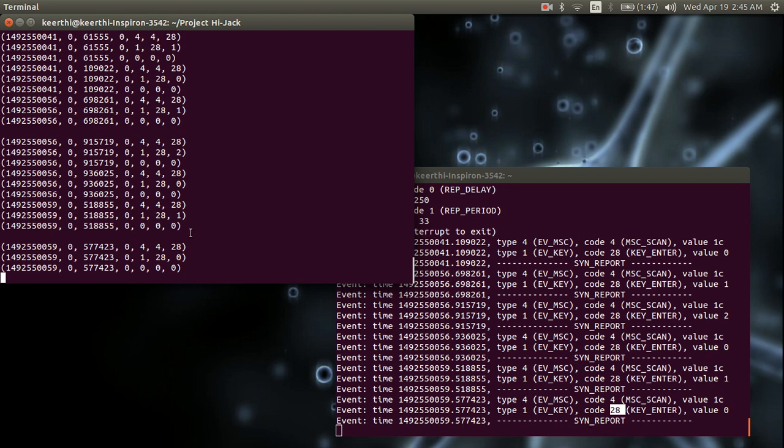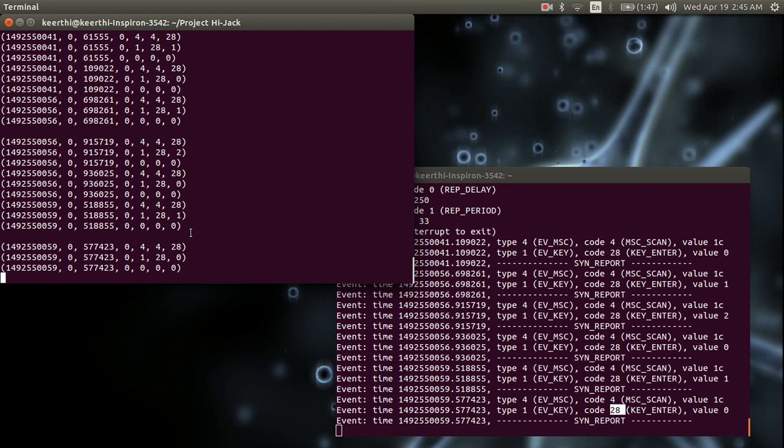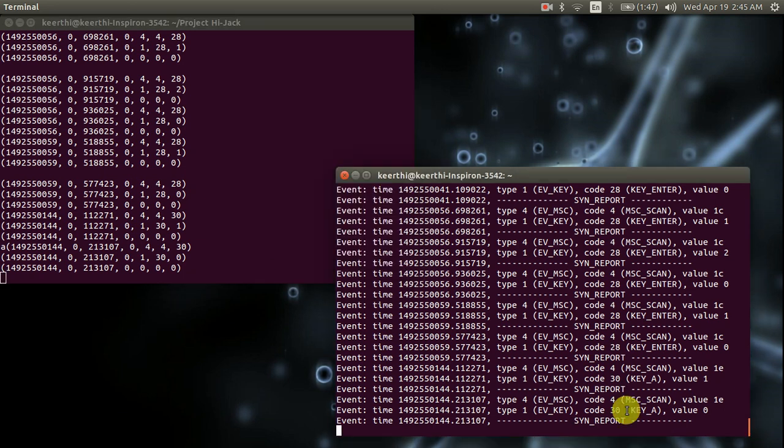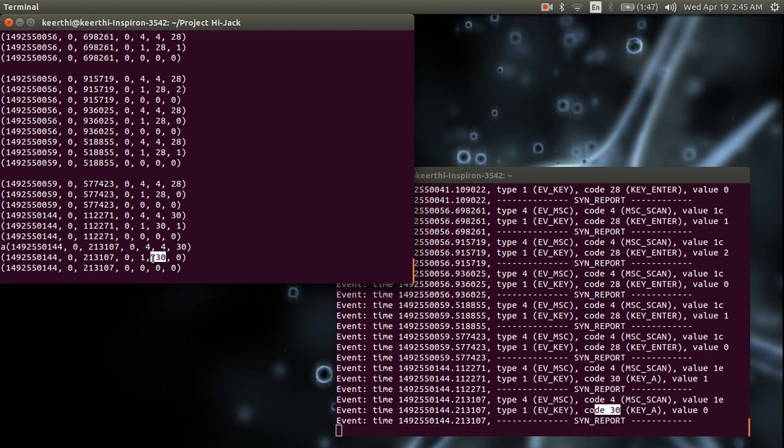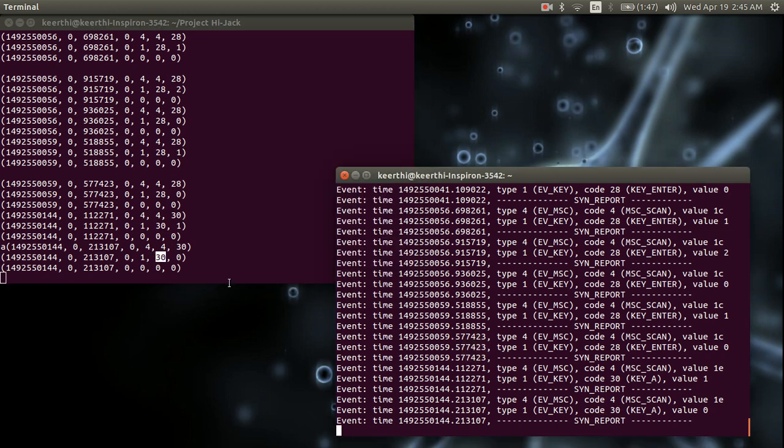So you can see, let's just press another key. Let's do A, and if you do A, the corresponding key number is 30, and you can get here 30.